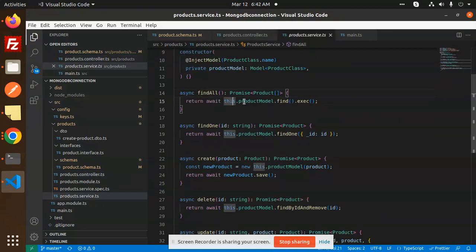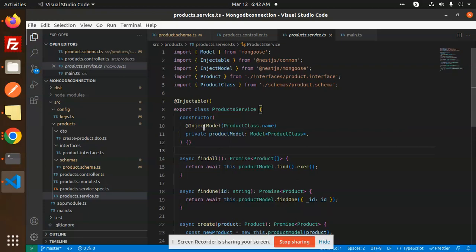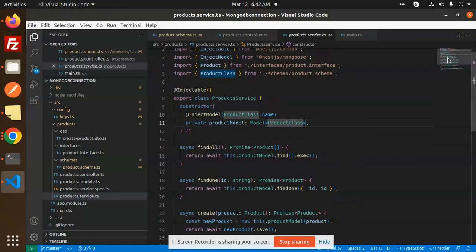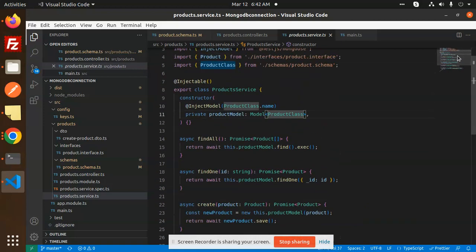Looking at the service, we have a ProductModel. In the constructor we inject the model using @InjectModel(Product.name) referencing the Product schema class. The service has methods findOne, findAll, findById, create, and save — these are all Mongoose functions used to fetch, update, and delete data. They're essentially single-line queries for fetching, saving, and managing data.